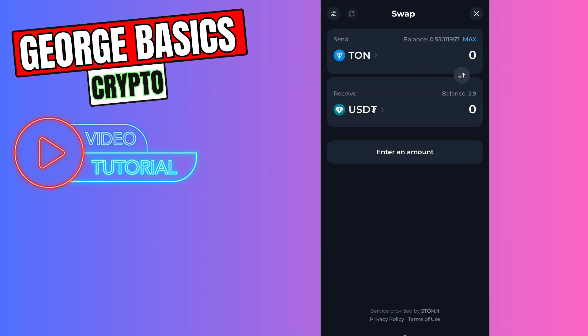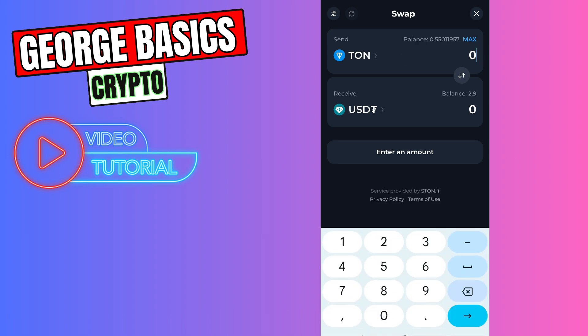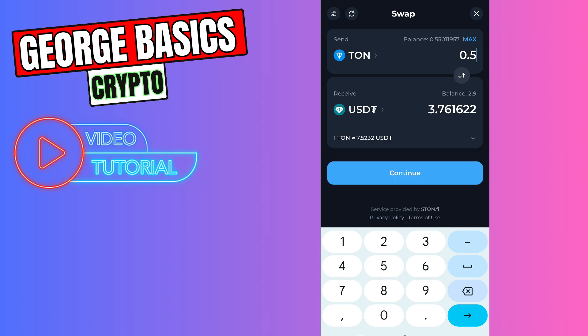Then you need to enter the amount of Tone you want to swap, for example 0.5, and you need to click the continue button. This will swap your ToneCoin to USDT.